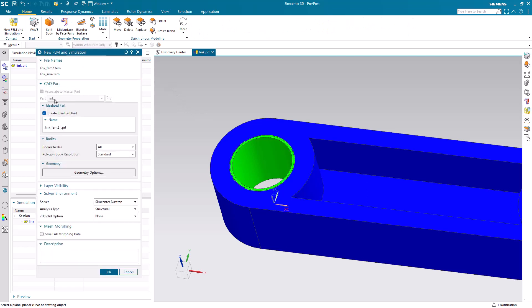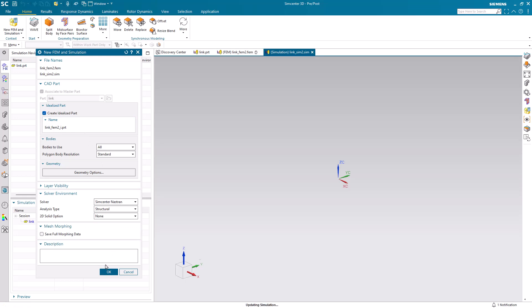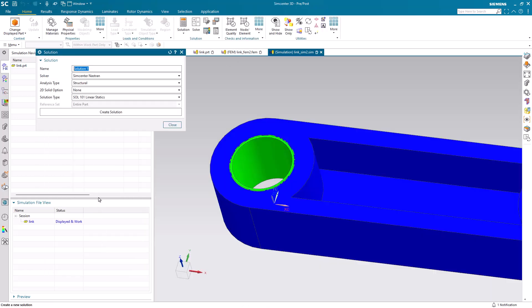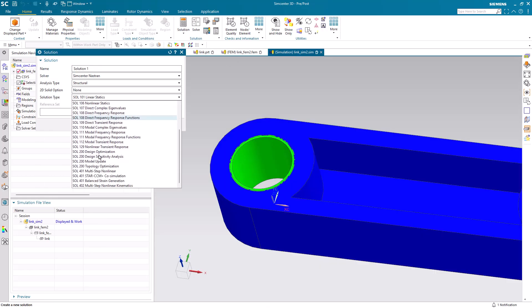We'll begin by creating our simulation files in the Nastran solver environment, and we'll create a multi-step non-linear solution.